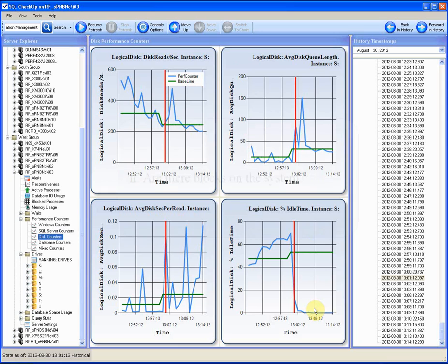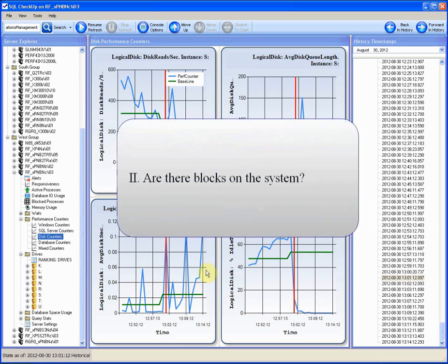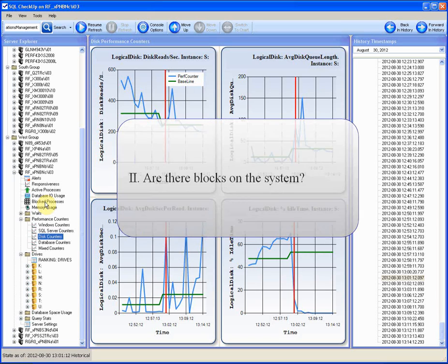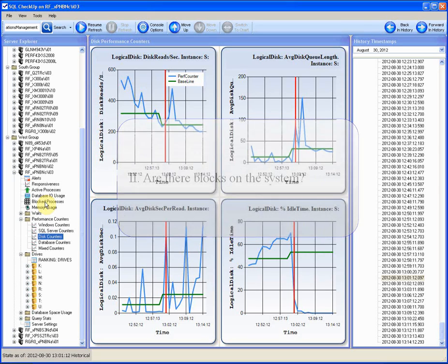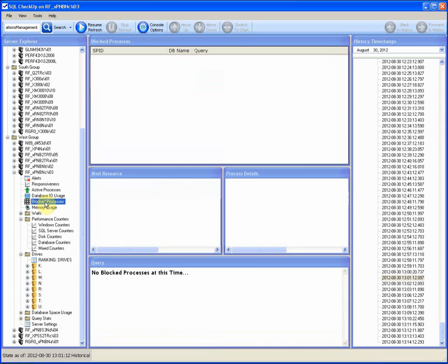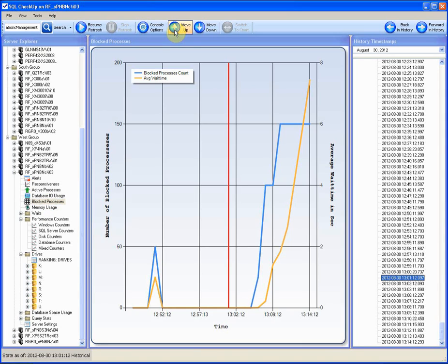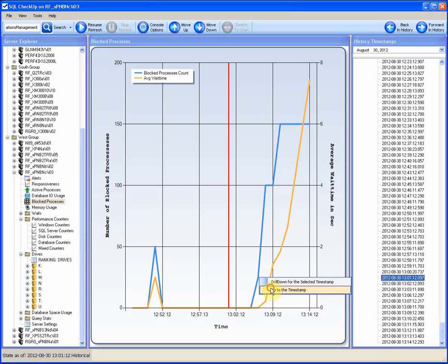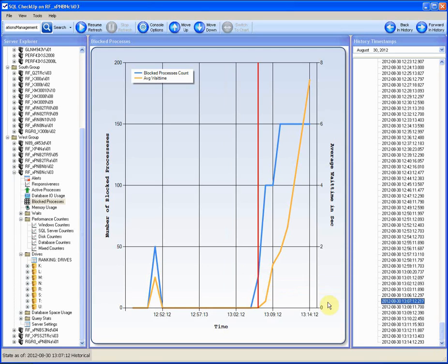Then the second major item to check is blocking. More often than not, the users experience a slow response time because their connection is blocked by another connection. Clicking on the blocked processes node, we check if there are blocks currently on the server. Yes, there are. The blocking started at 1:07 PM.